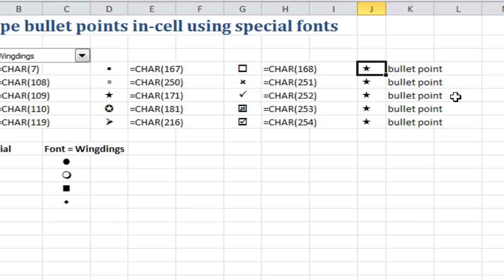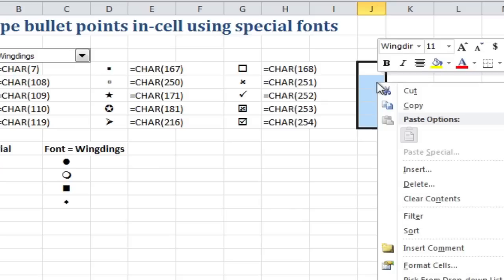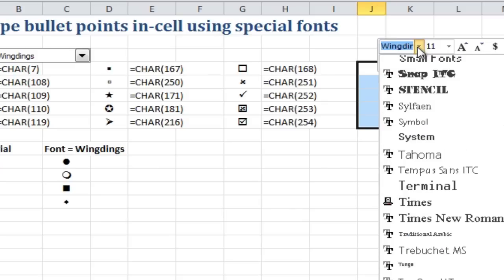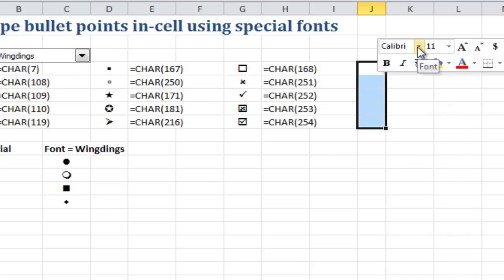So that's another way to do bullet points, but I'll show you a third one. Let's change that back to Calibri, just so you see that.